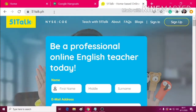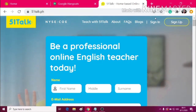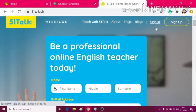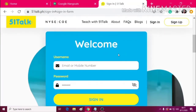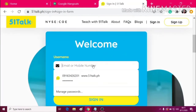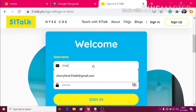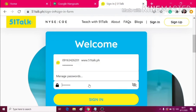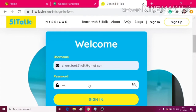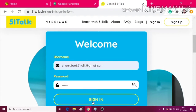Just sign in. Put your username and your password, then click sign in.